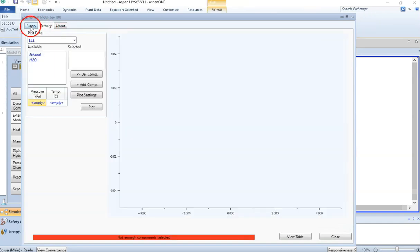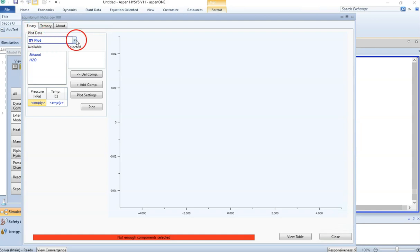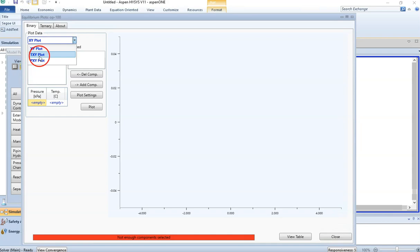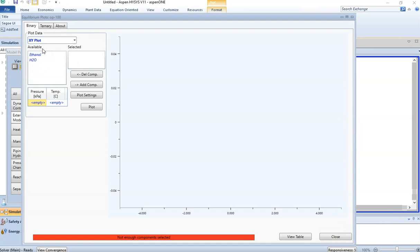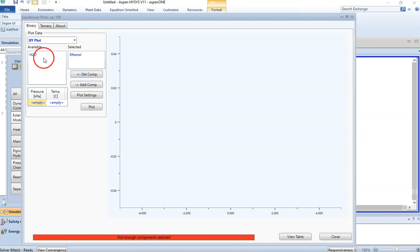For now we are working on a binary system. In the binary system you have the option of XY plot, TXY plot (temperature XY plot), and PXY plot (pressure XY plot). We are choosing the XY plot only, which is our equilibrium diagram showing the relationship between liquid ethanol and vapor form of ethanol. Click on ethanol and add the component, and then we have water.